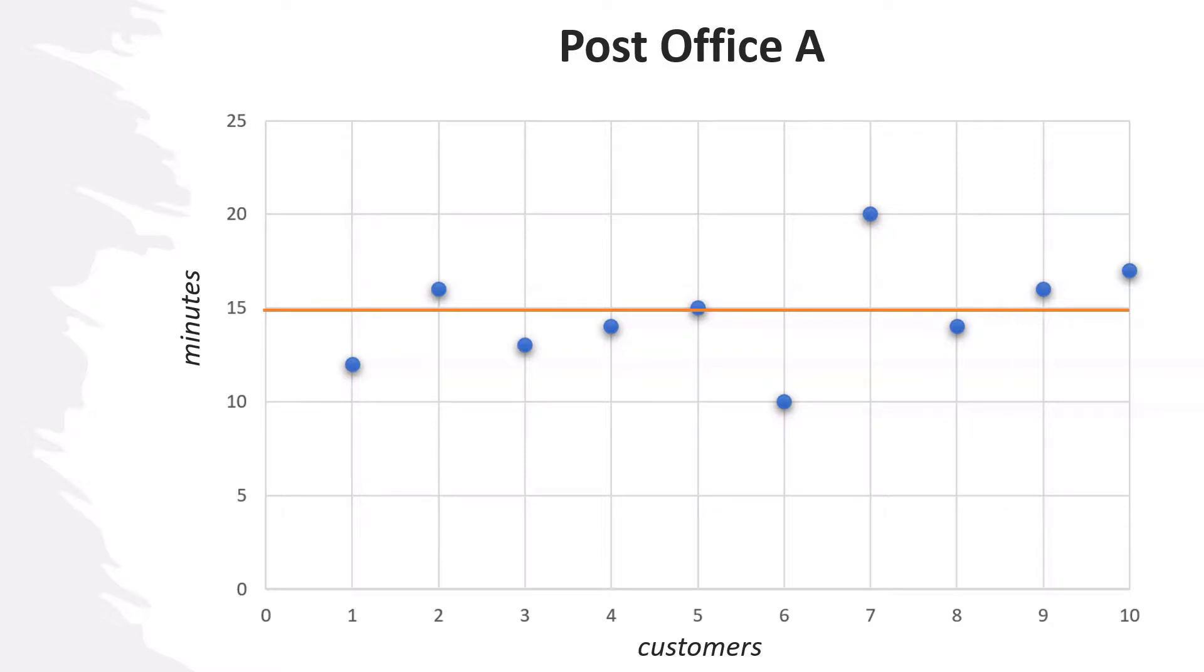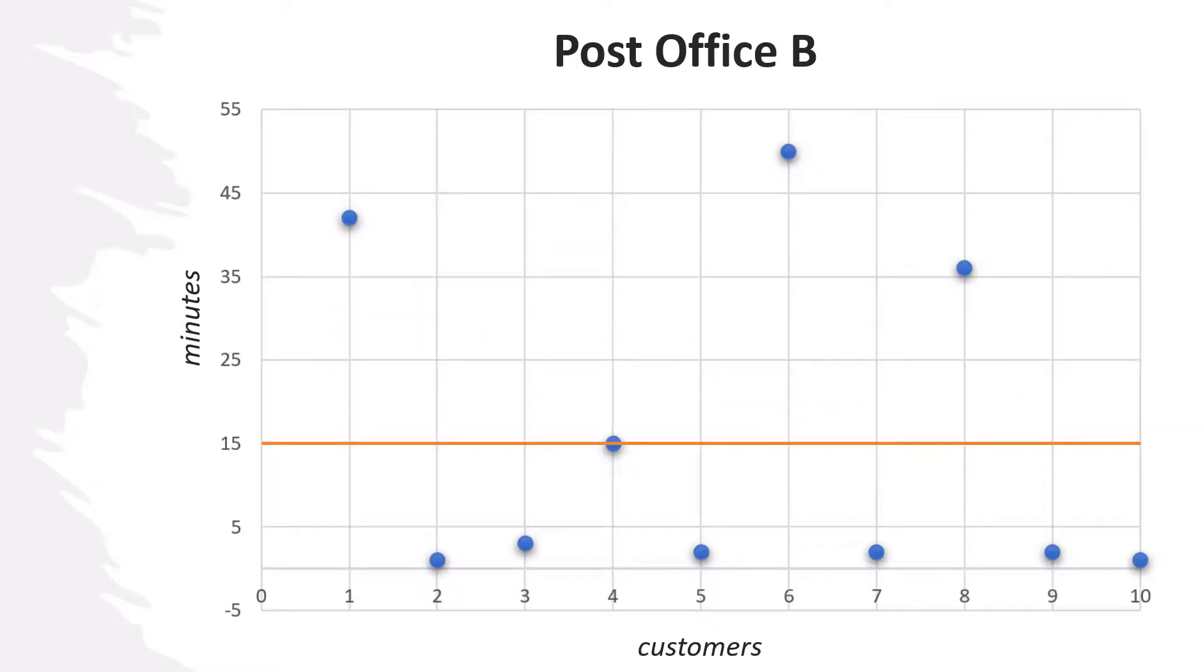Let's now see the waiting times for Post Office B. You can immediately see that there is more variability around the average, and this concept is captured by the standard deviation.